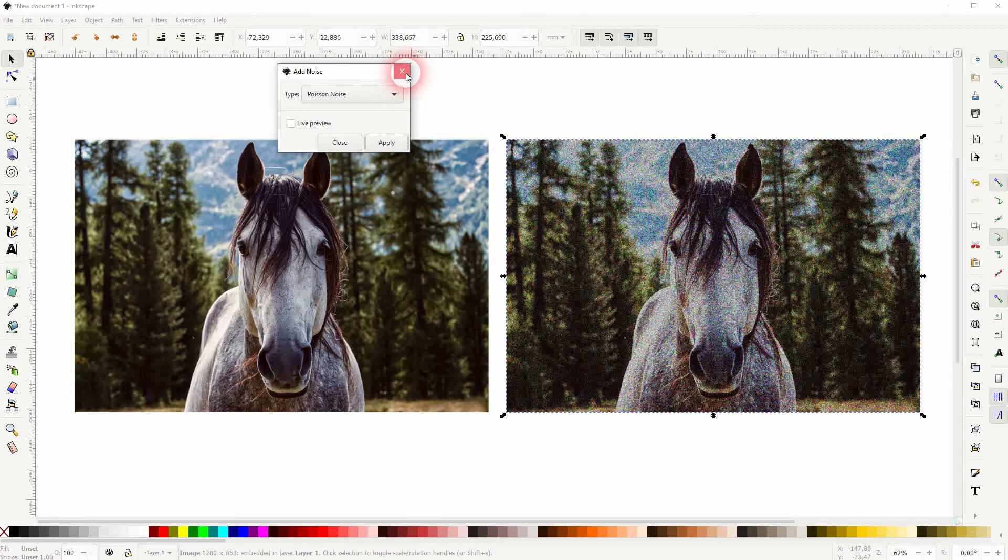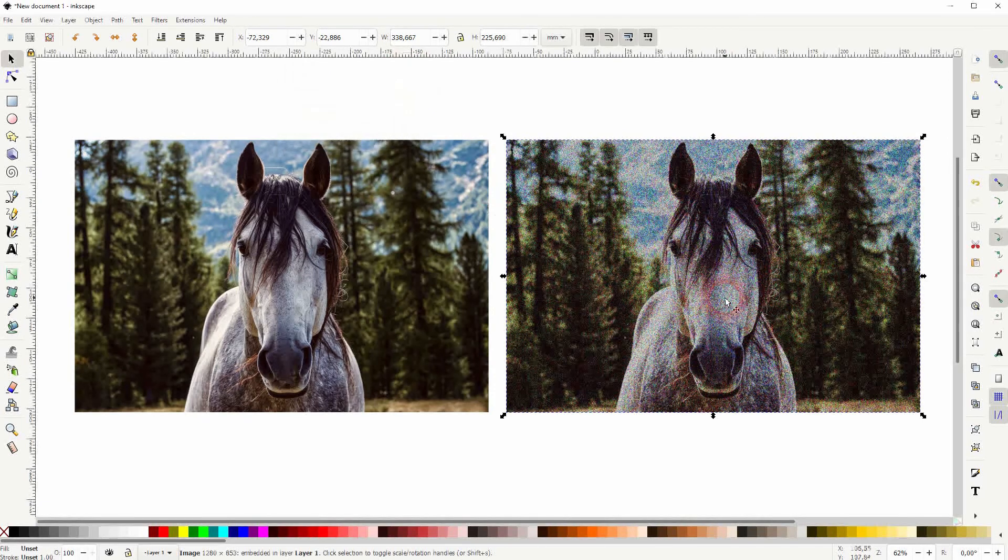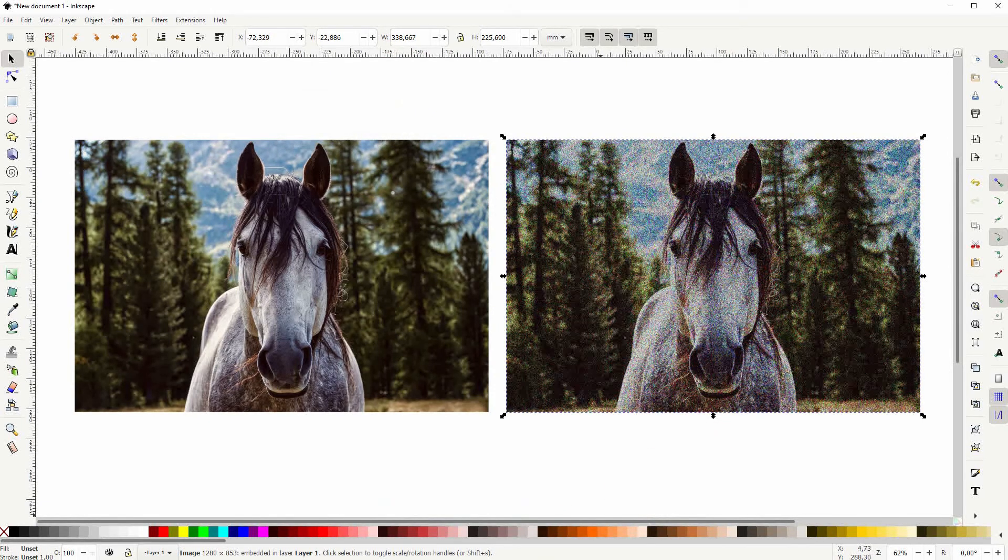Afterwards, just go to file and export it. And this is how you can add noise to an image in Inkscape. Thank you for watching and I'll see you next time.